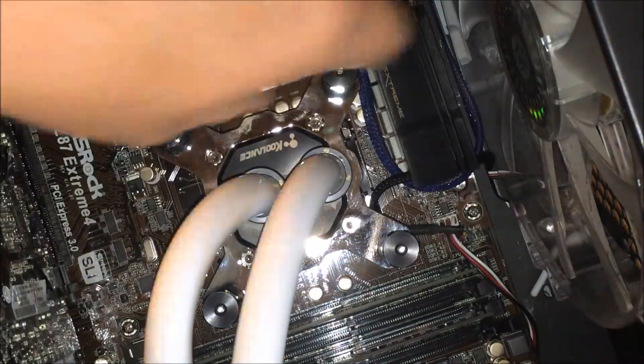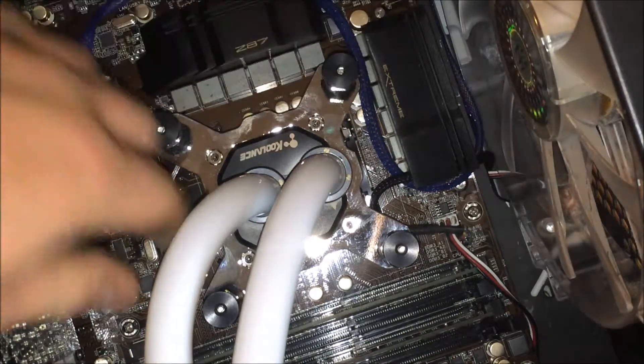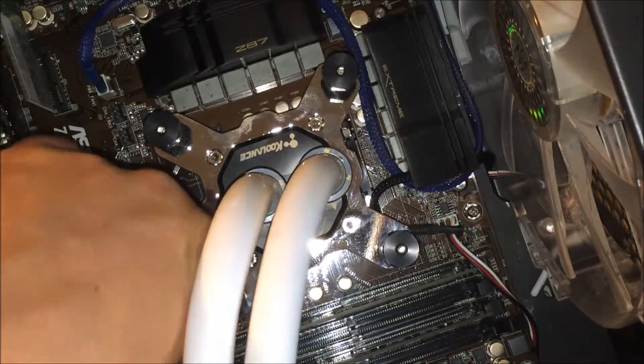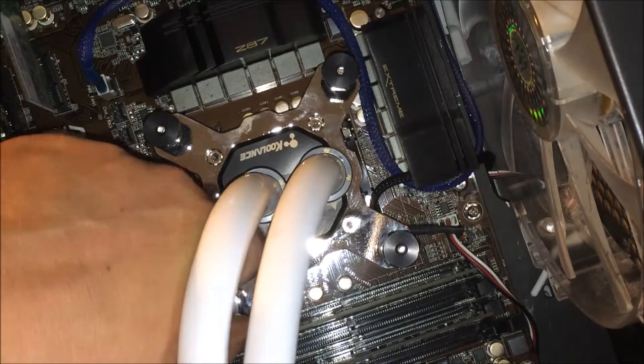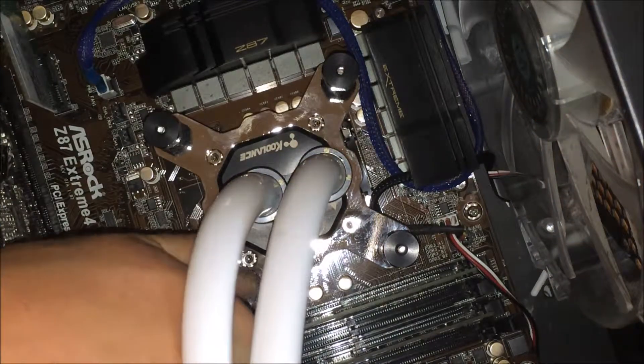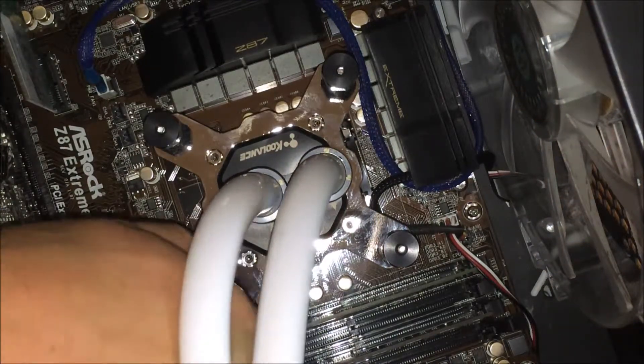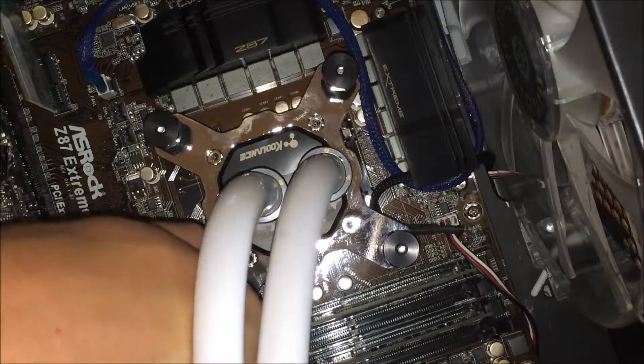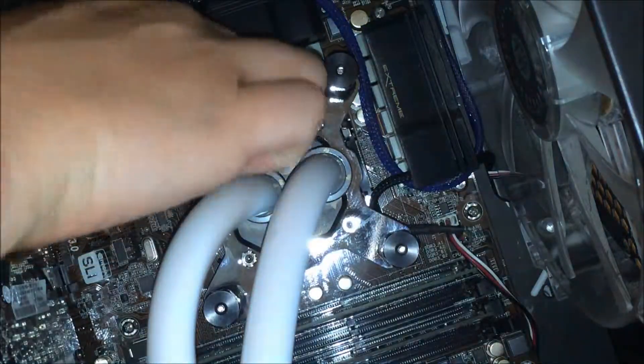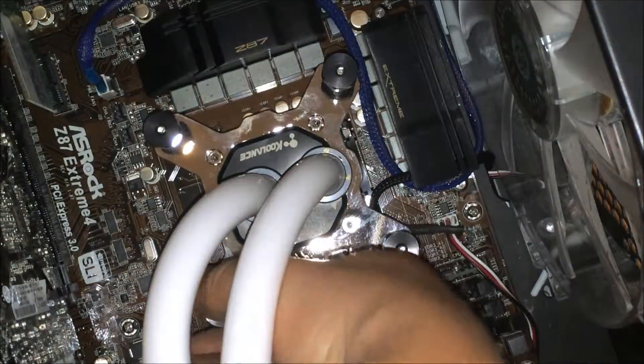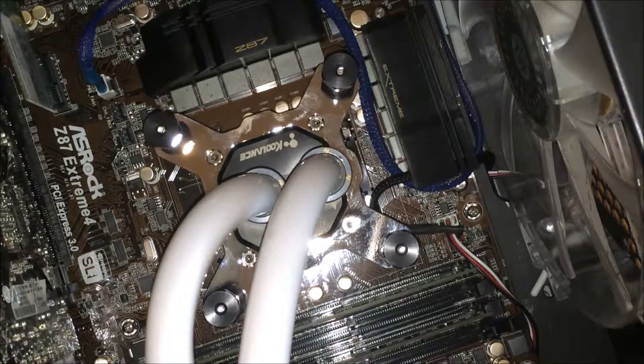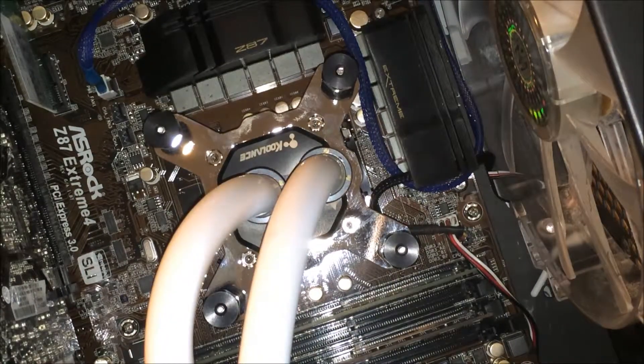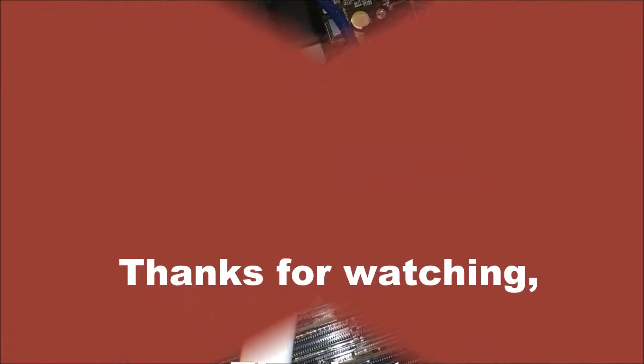I run temps on overclocked 4670K at 4.4 at about 55 max on 240 custom rad. Everything is XSPC except for the block. And that is it. That's all you have to it. Enjoy. Thanks.